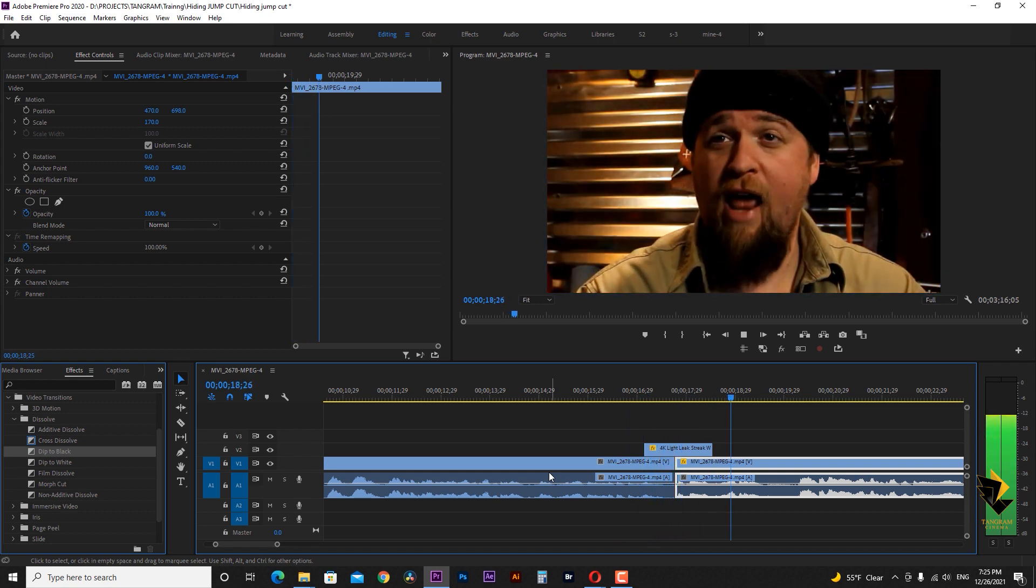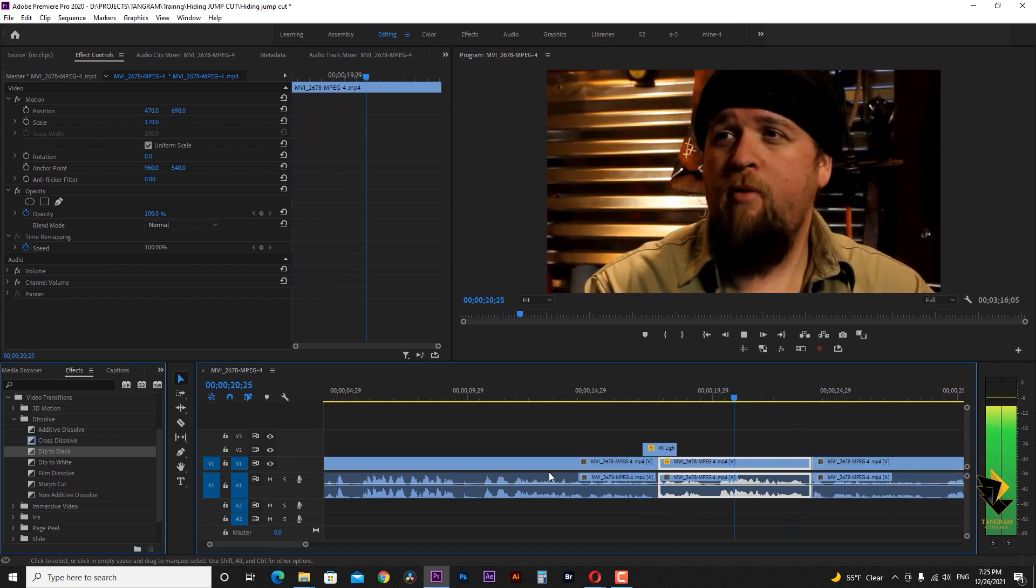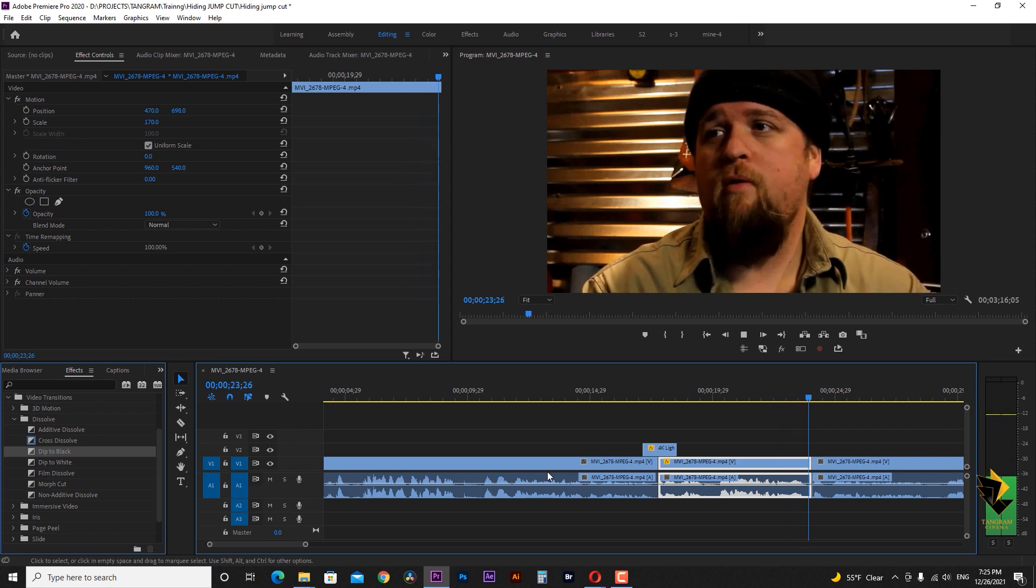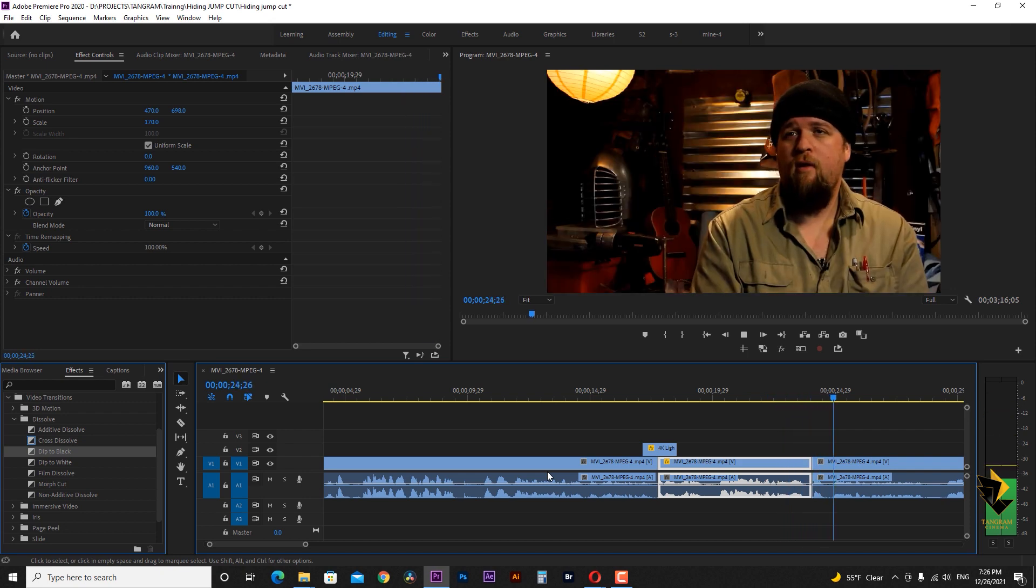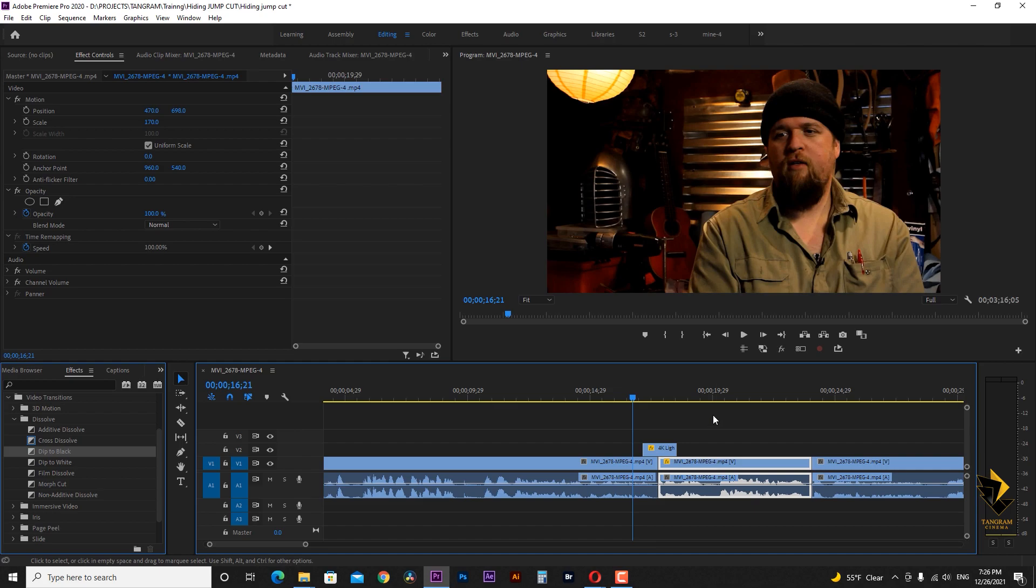Although I am using Premiere Pro here, you can use the described techniques in any other editing programs. Hope you find it useful and make magic with your videos.